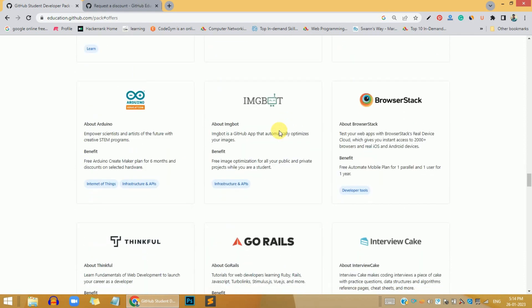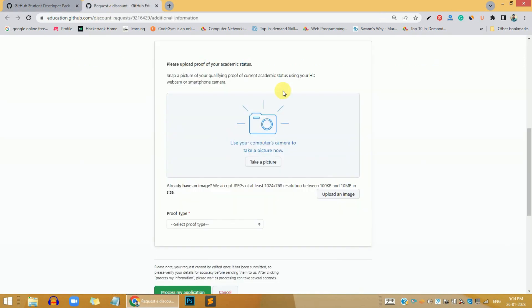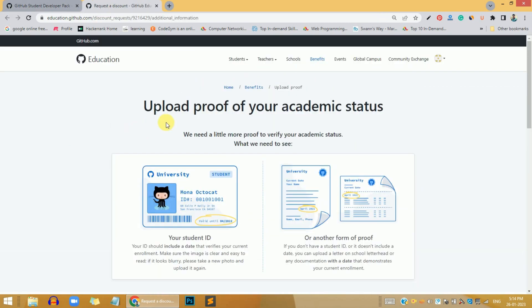I will walk you through how you can avail these things. You need to click on this sign up for a student developer button, and then you will redirect to this page.